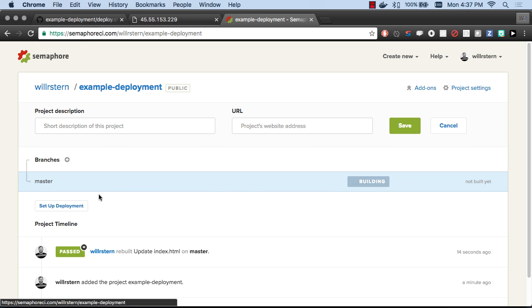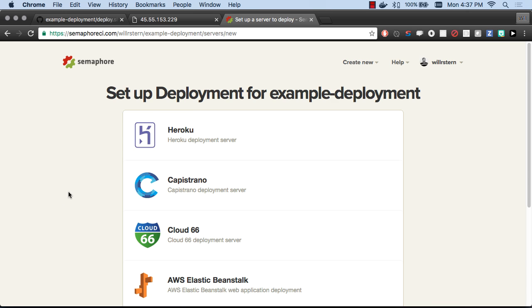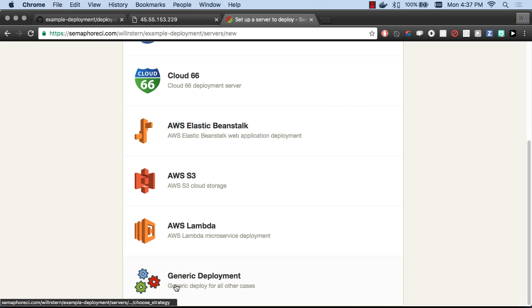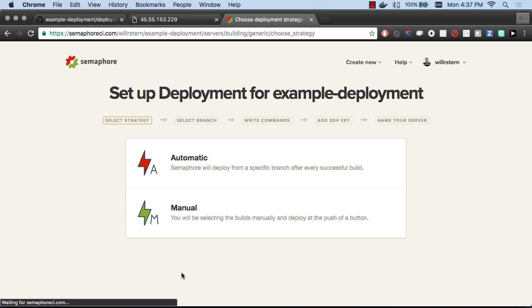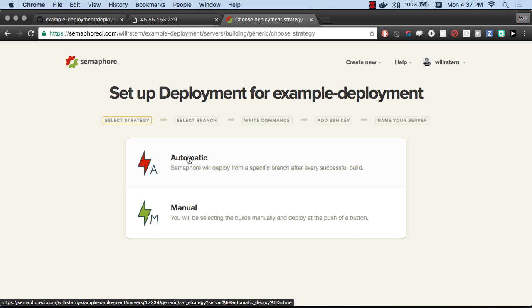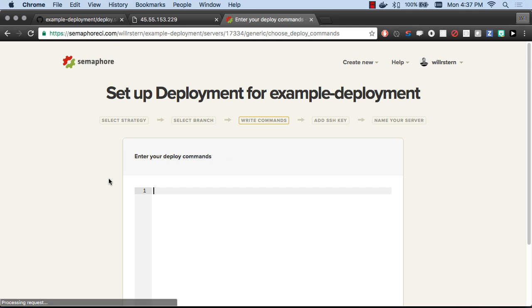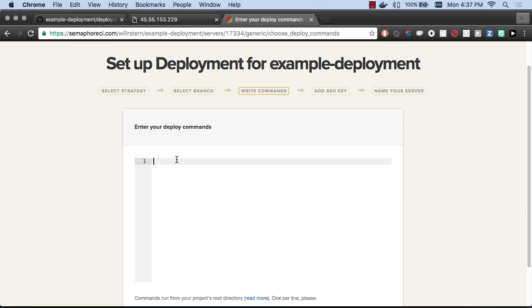While that's building, let's set up deployment now. I'm back on my project. Let's set up our deployment. We're going to scroll down and do a generic deployment. We're going to do this automatically, so every successful build, if it's on master, it's going to go out. This is going to build on the master branch.